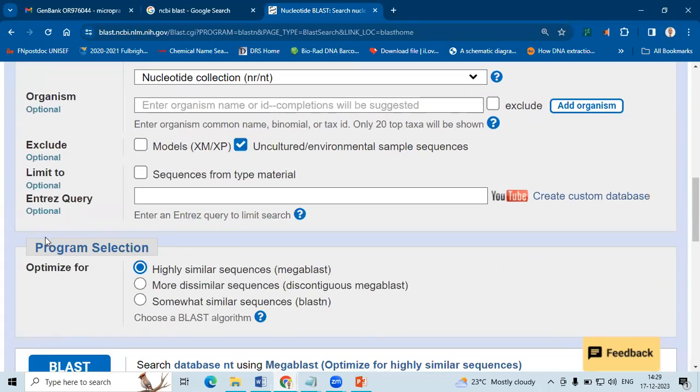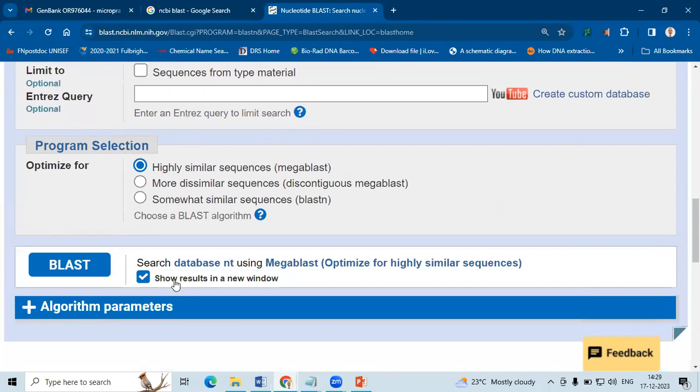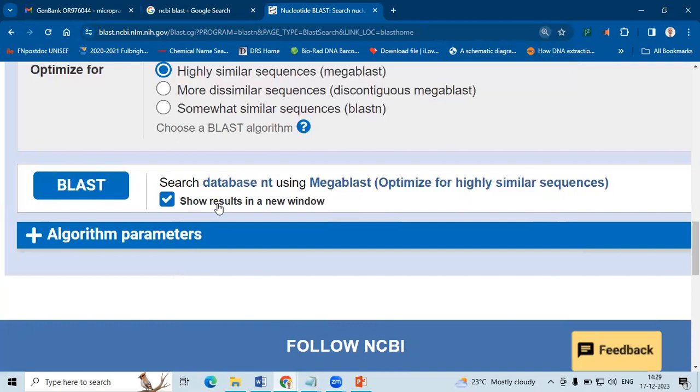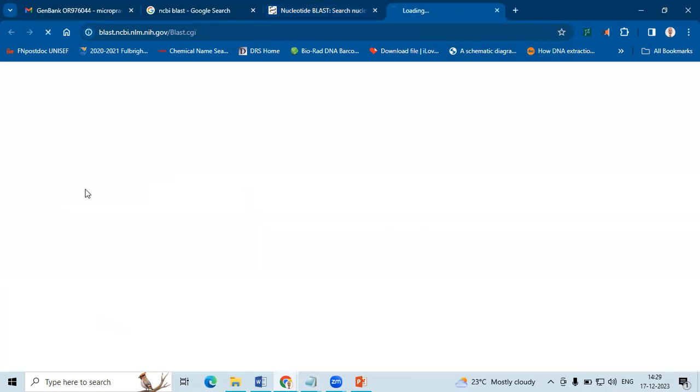exclude the unculturable, we don't want to see them. So usually I select show results in new window, click BLAST.